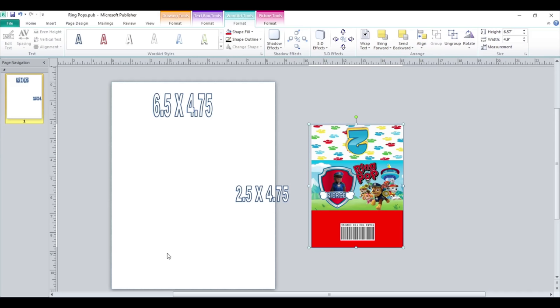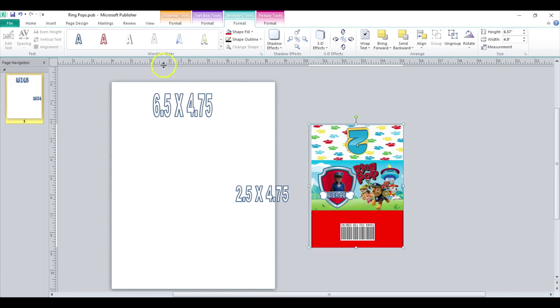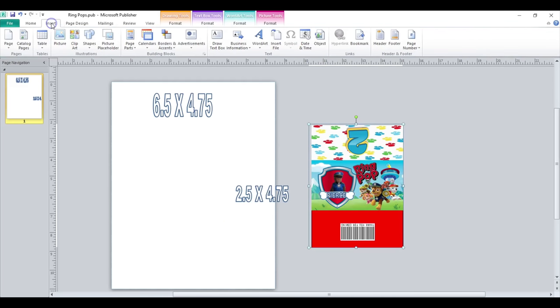Hey besties, so what I'm going to be doing today is a requested video on how to do ring pop wrappers in Publisher using the same exact measurements as I did in my Cricut video. I'm just going to show you guys how to do it in Publisher.